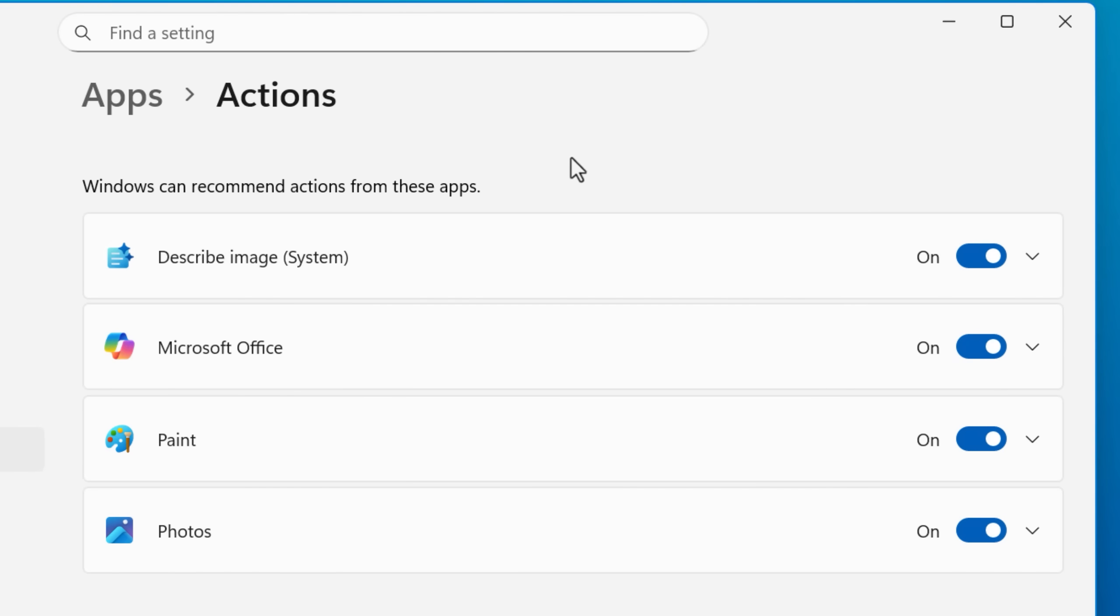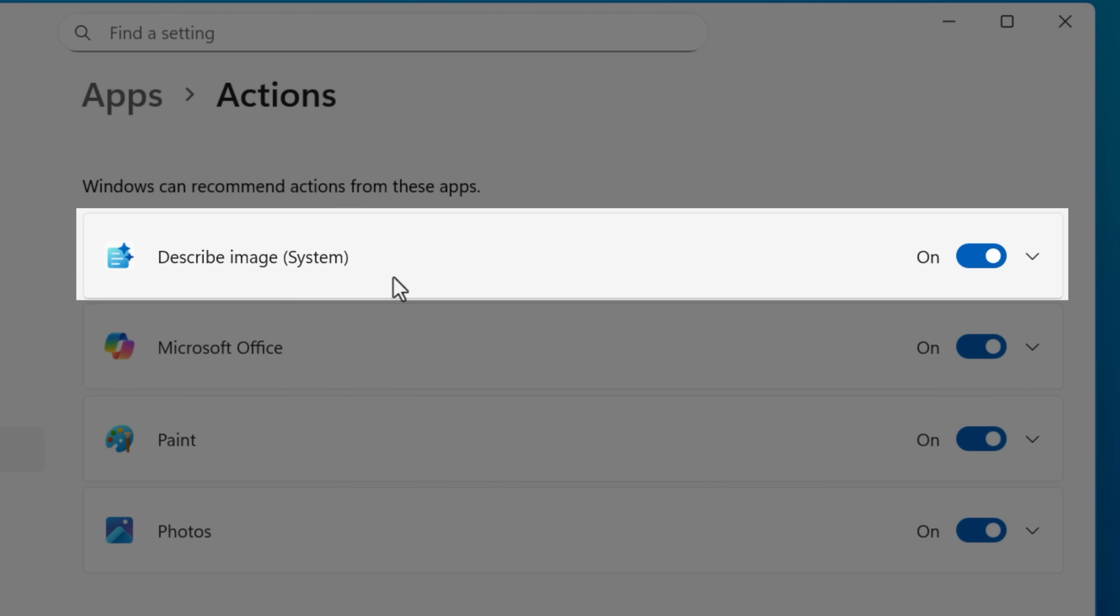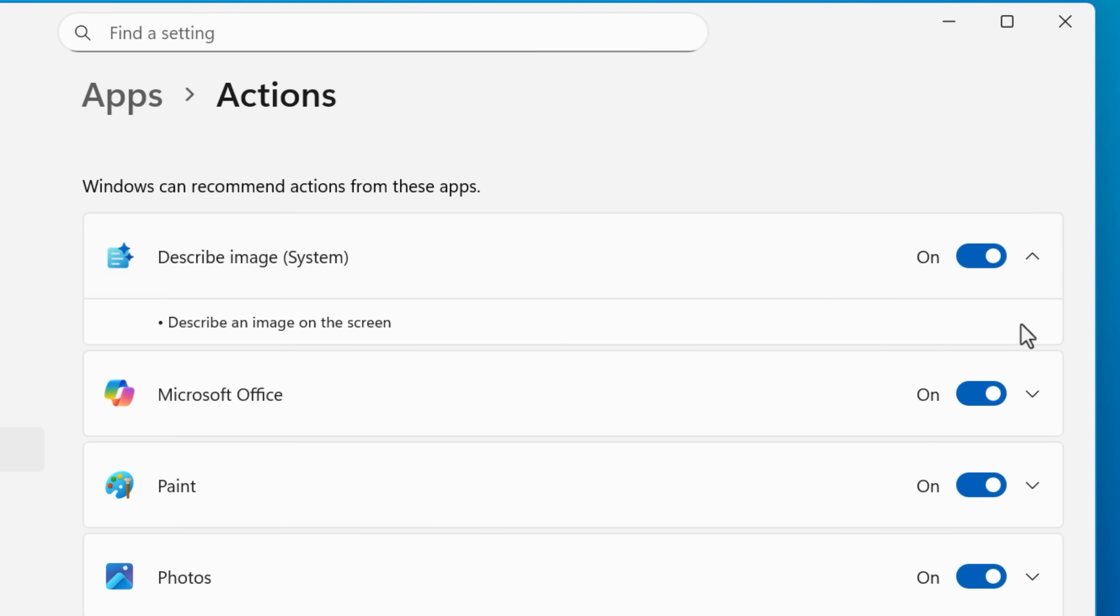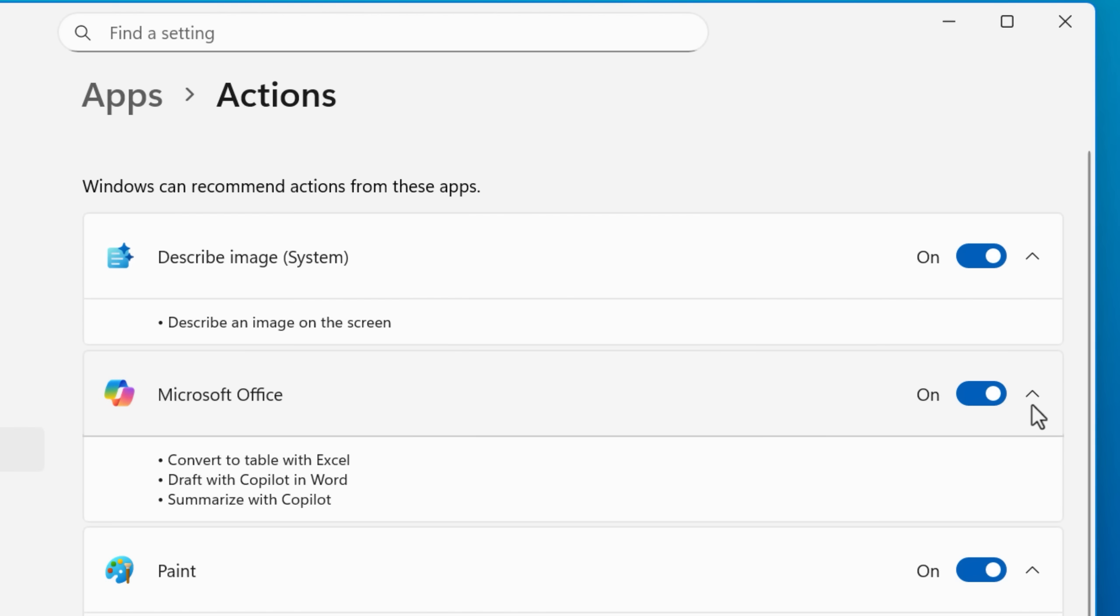I also noticed there's this describe image system entry that was enabled by default, despite it saying no actions available. So I don't know why that one's not working. You might notice that too.